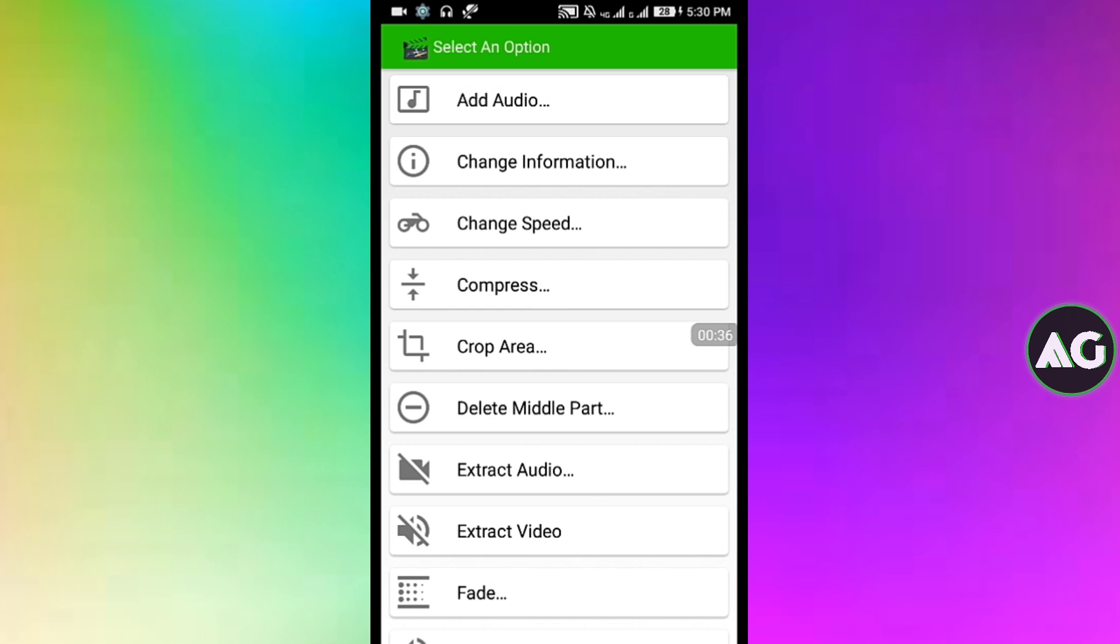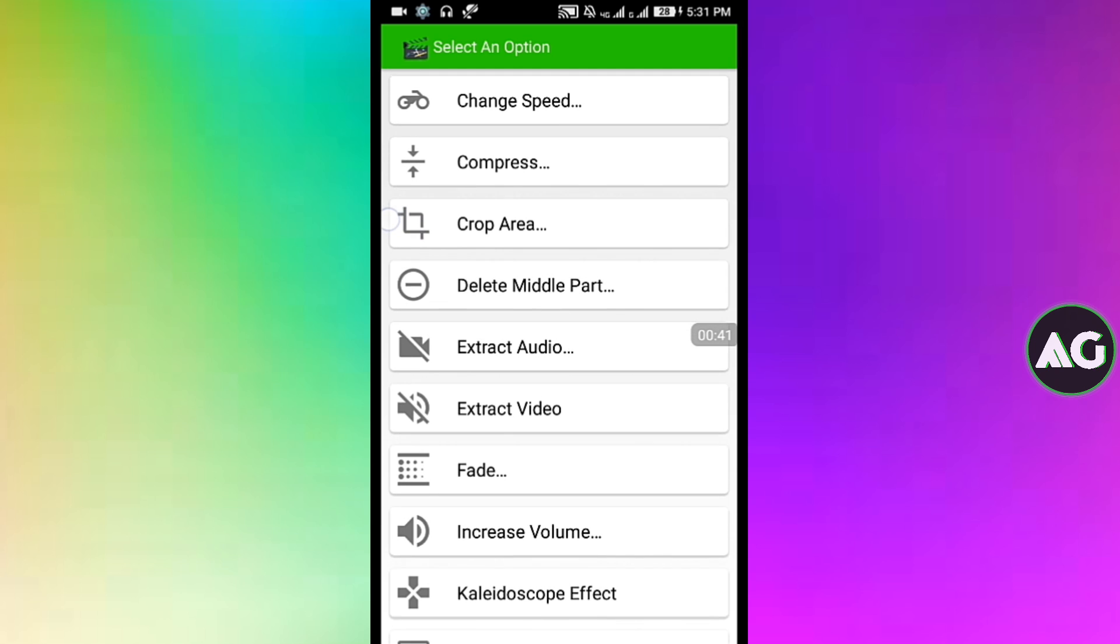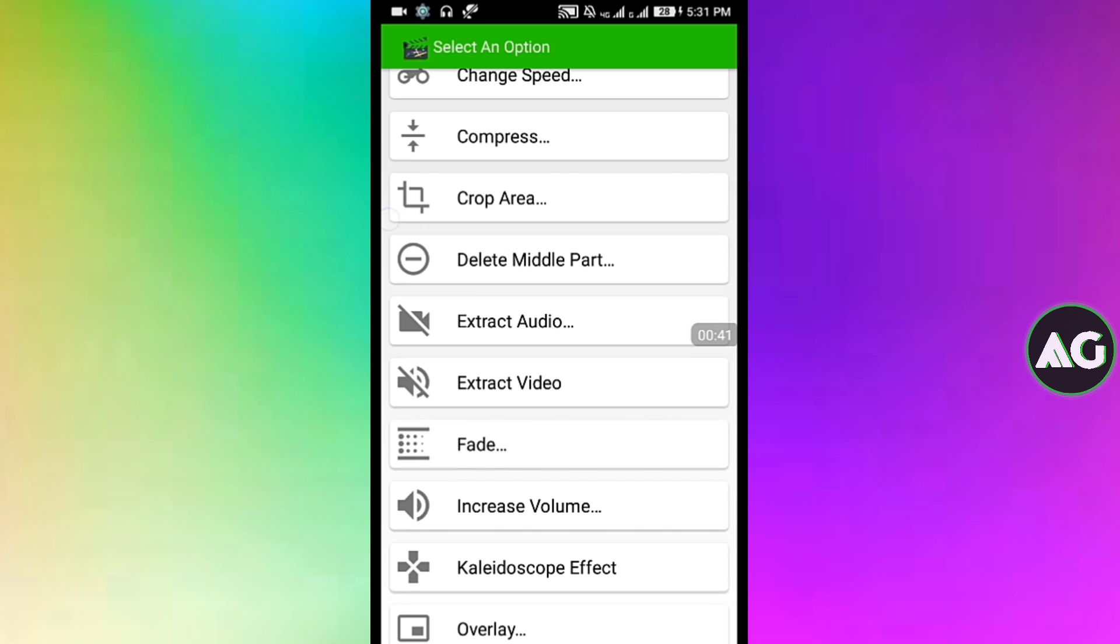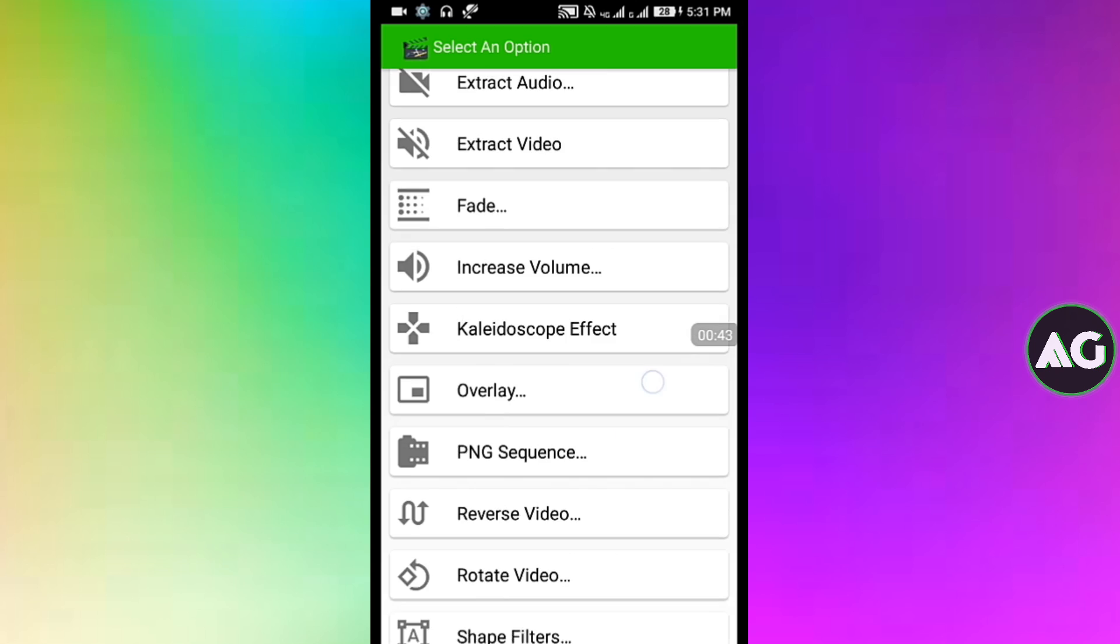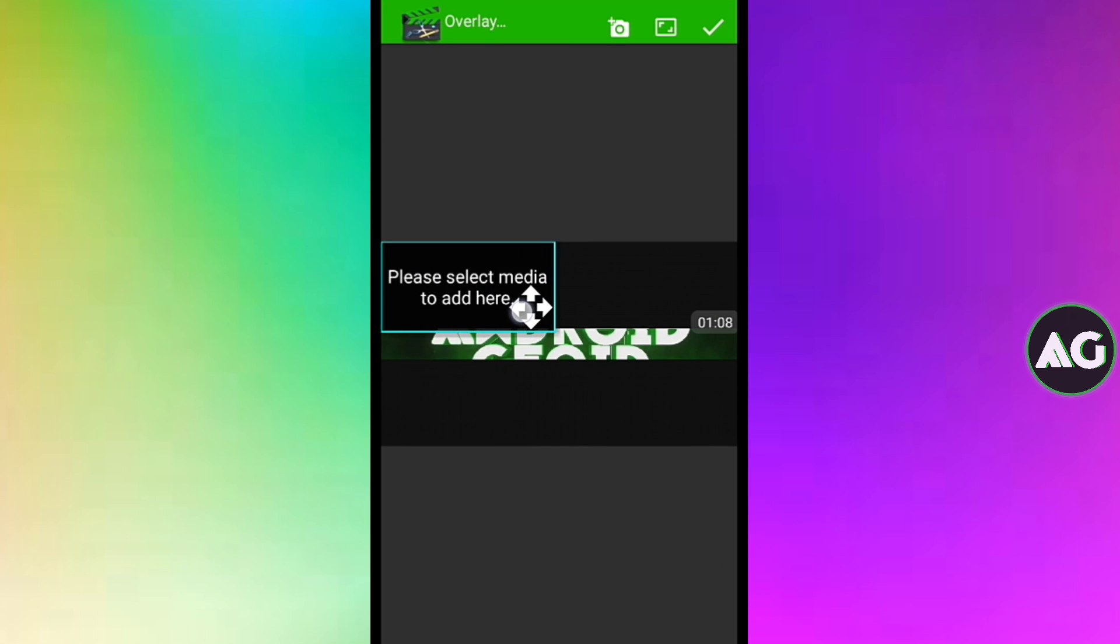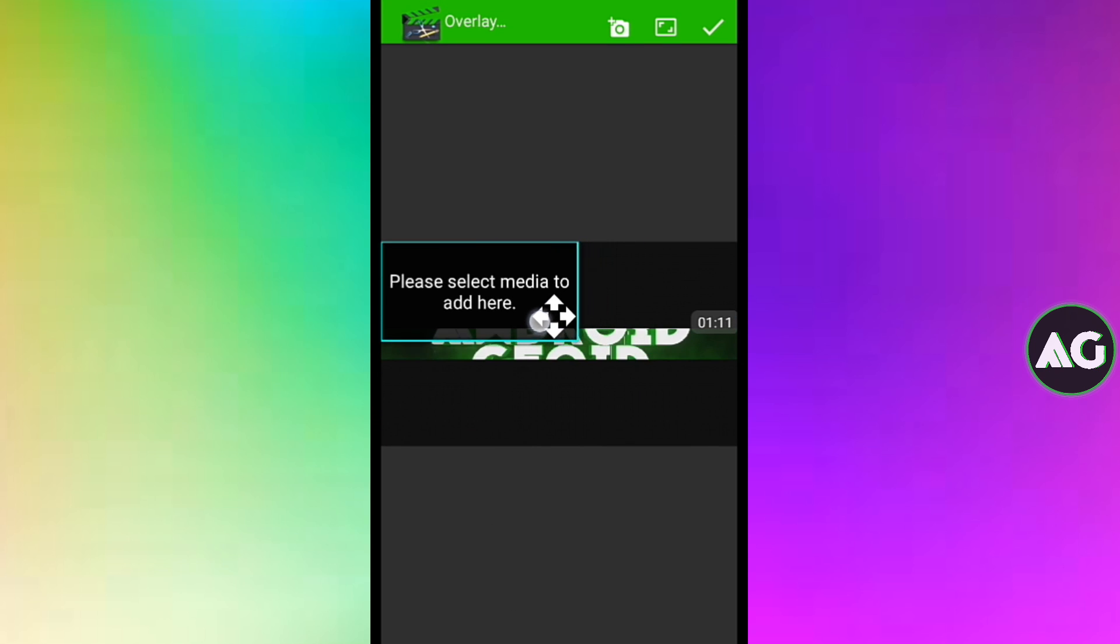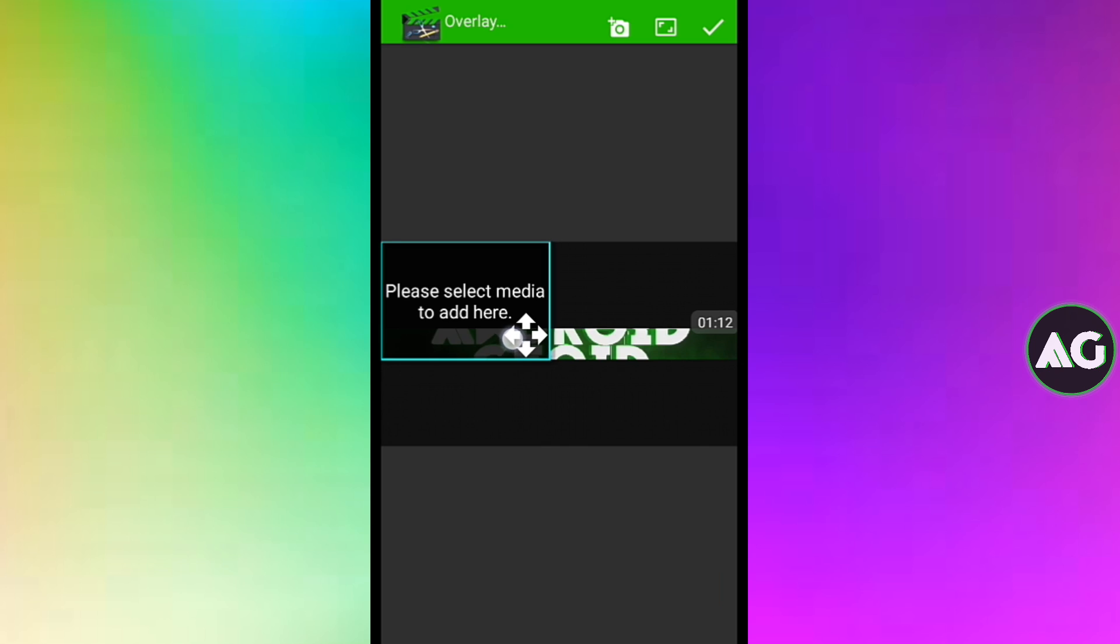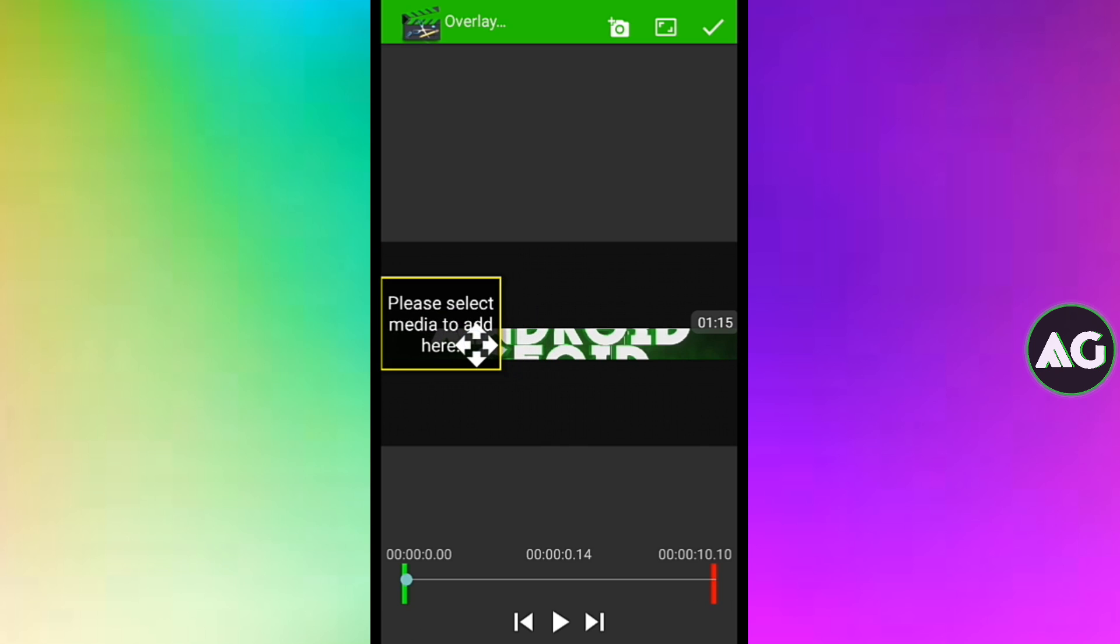Nice options of add audio, change information, change speed, compress, crop area, extract audio and much more. To overlay our video we have to just drag or choose how much the video size will be. So I will be choosing like this.